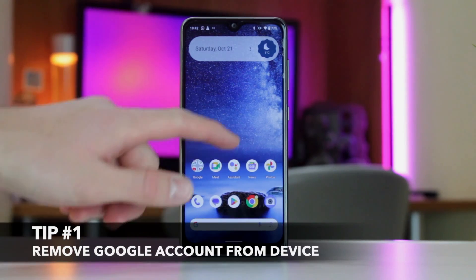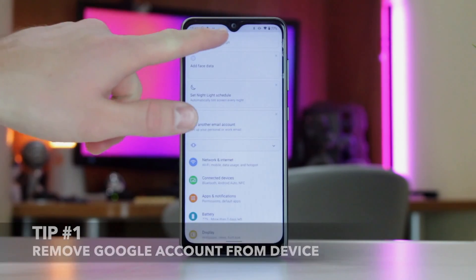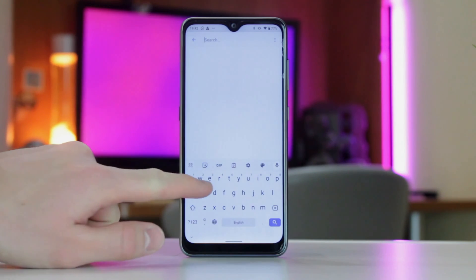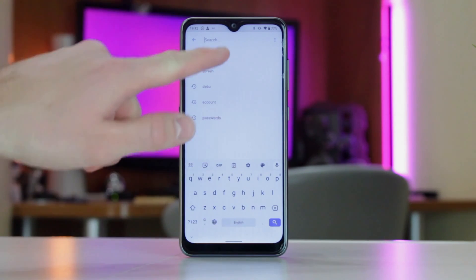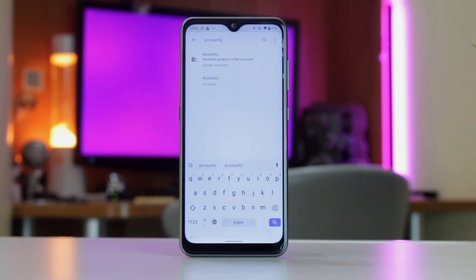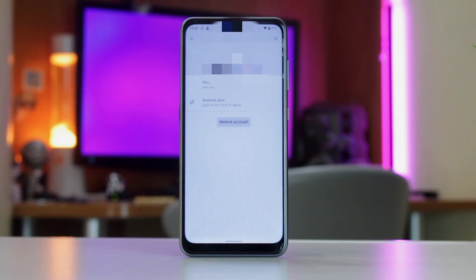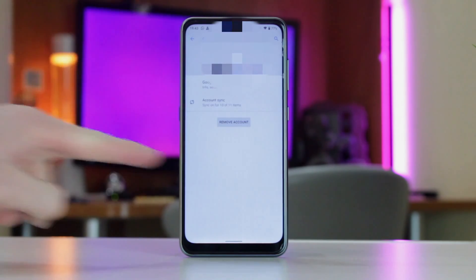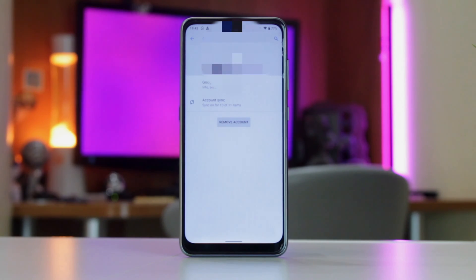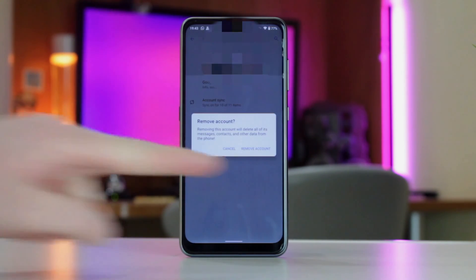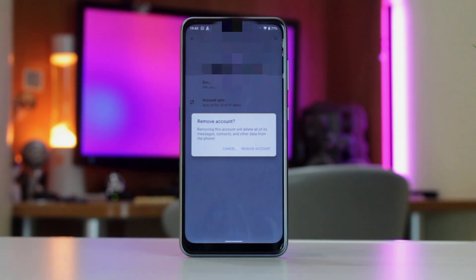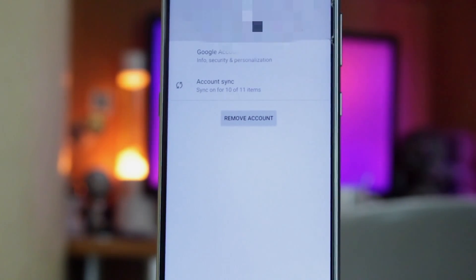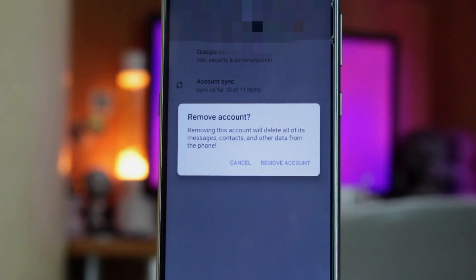For the first option, all that you need is your Android device and a stable Wi-Fi connection. Just go to the Settings app, then find and tap on the Passwords and Accounts menu. Next, under the Accounts section, tap on the account you wish to remove and afterwards confirm your action by tapping on the Remove Account button. Please keep in mind that if this is the only Google account on the device, you'll need to enter your device's pattern, PIN, or password for security reasons.